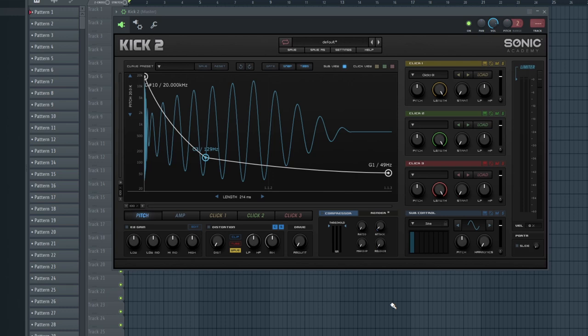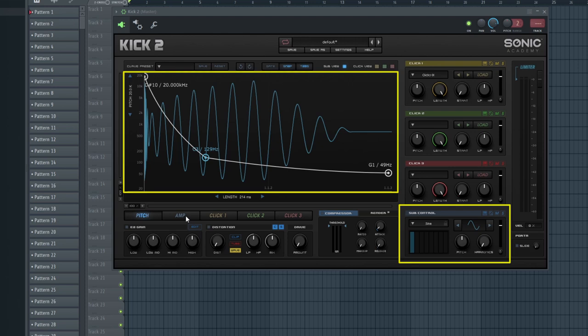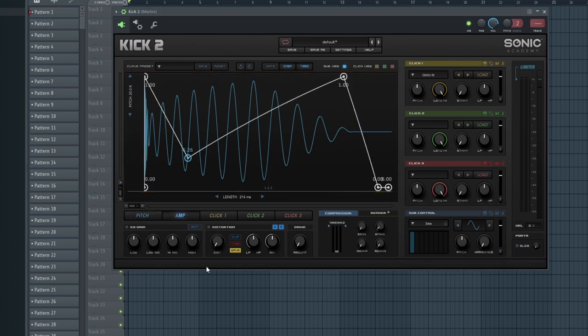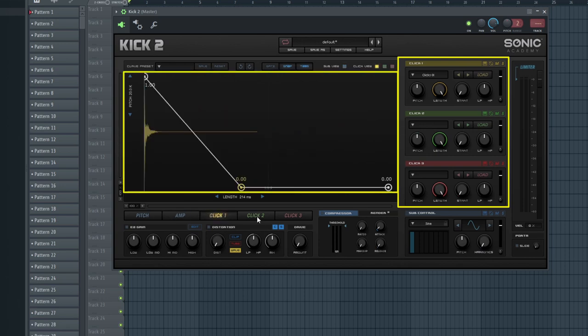Kick 2 consists of the synthesis module with a pitched modulation envelope and an equally flexible amp envelope. On top of that it got three sampler channels where each of them has a number of controls and the same flexible envelope.